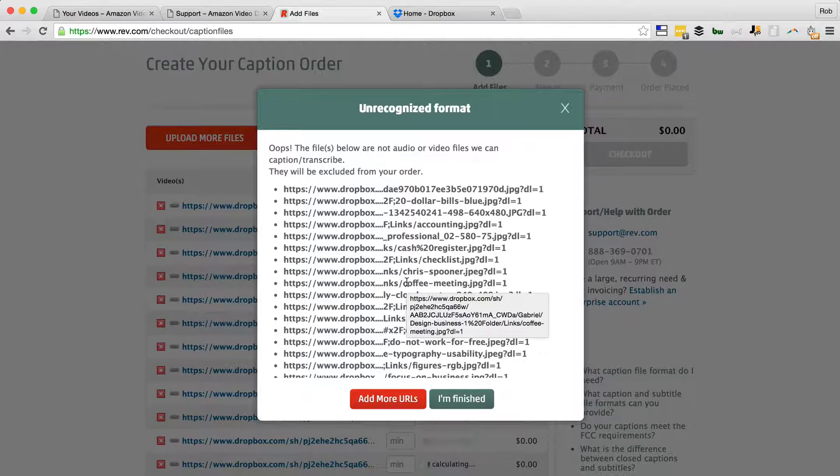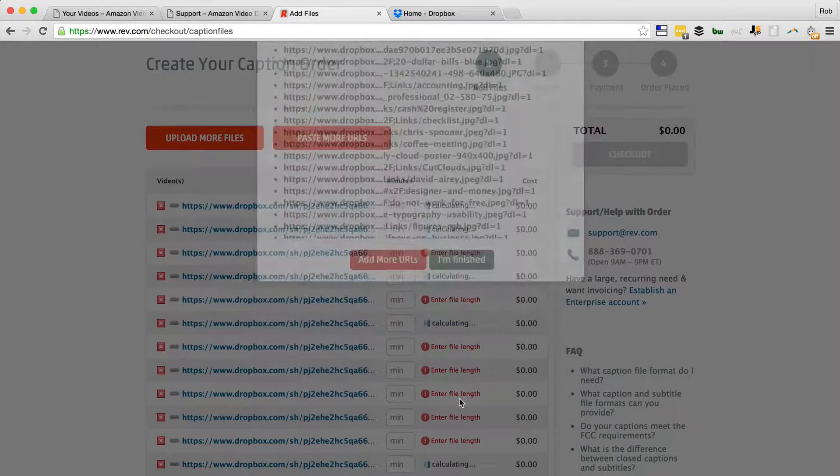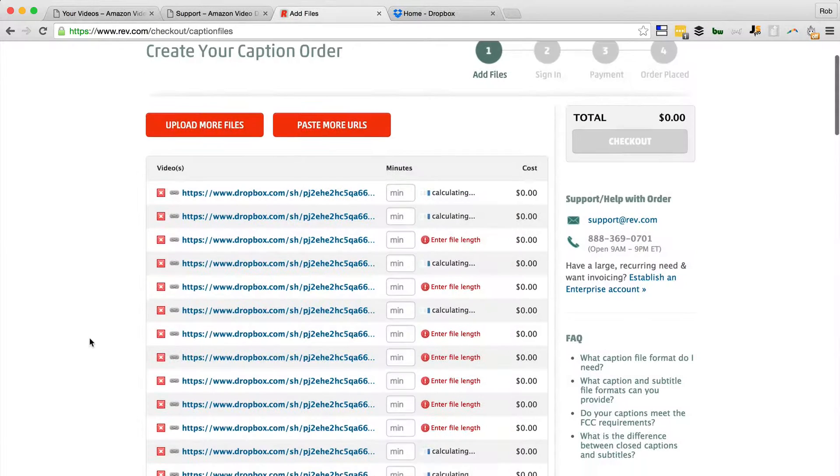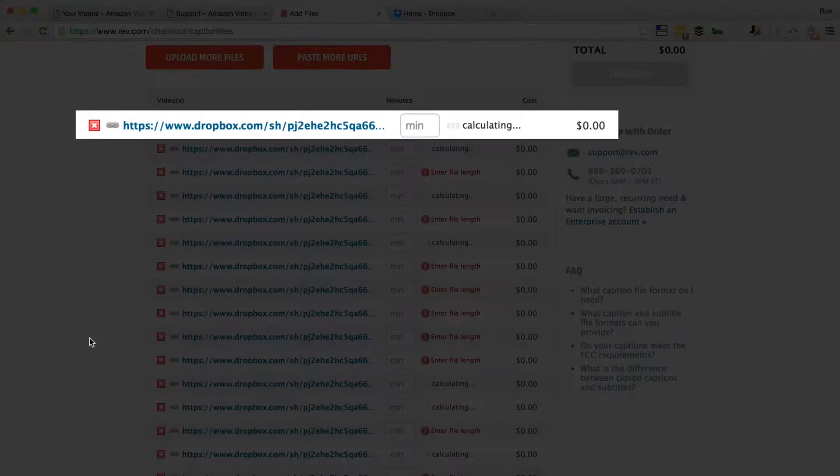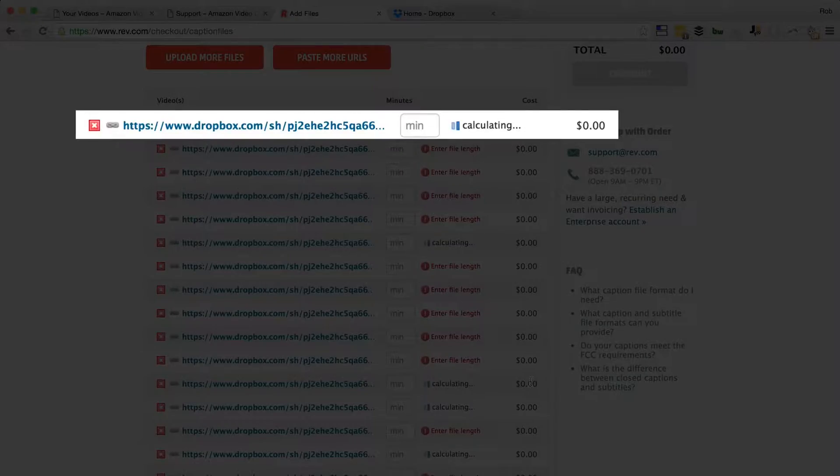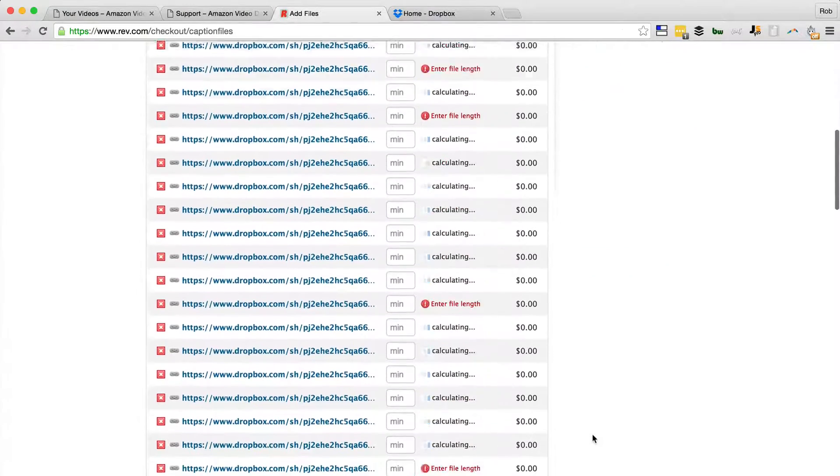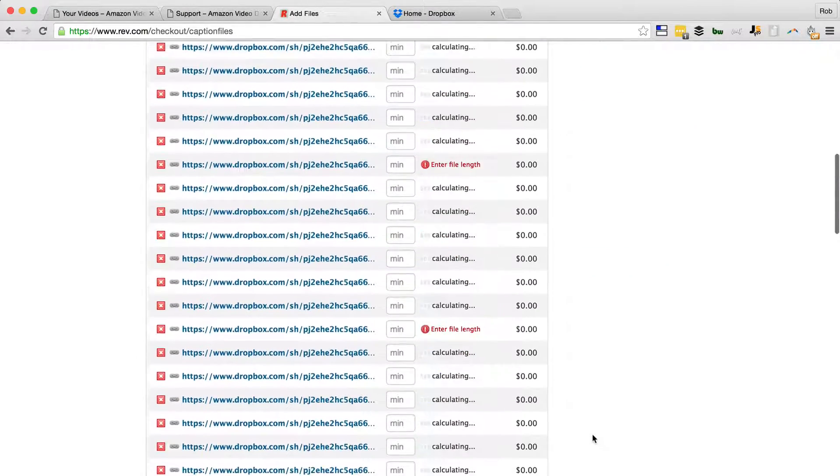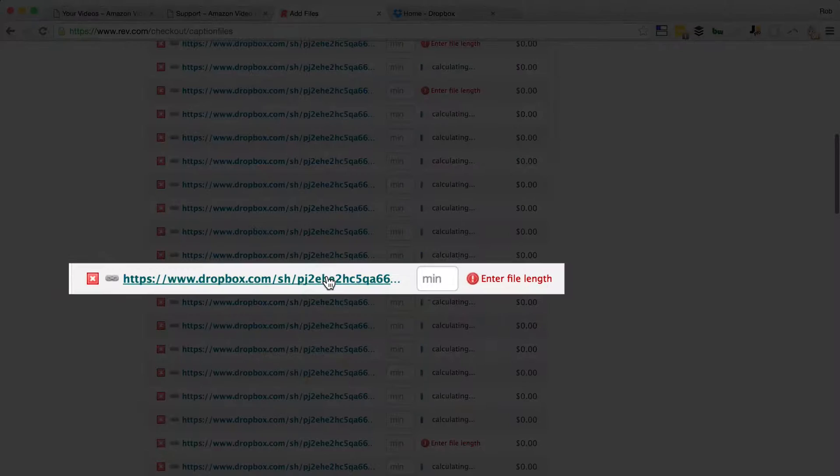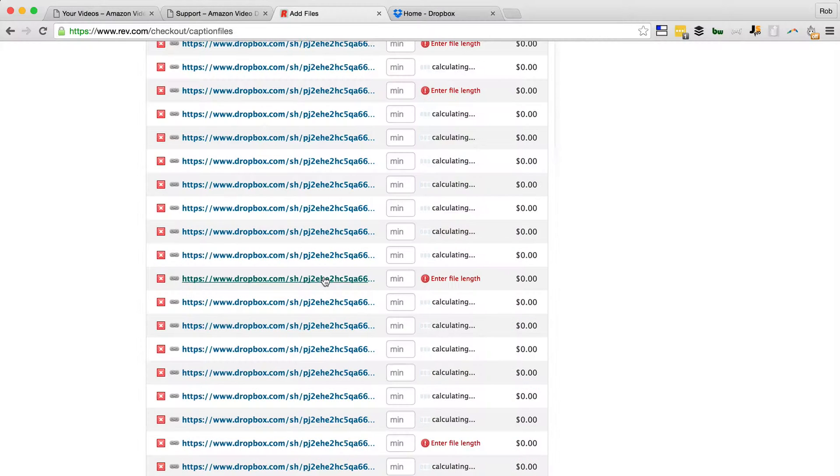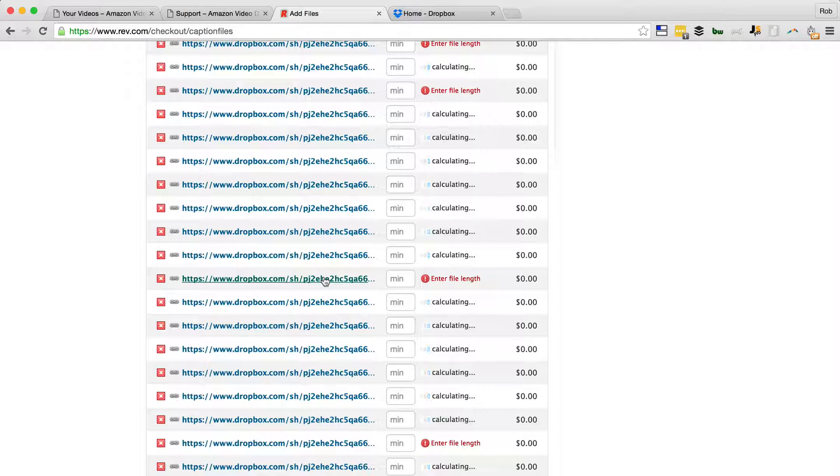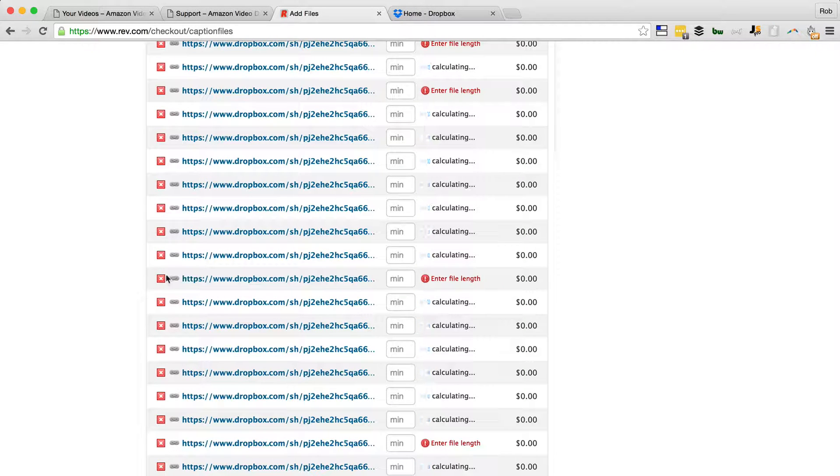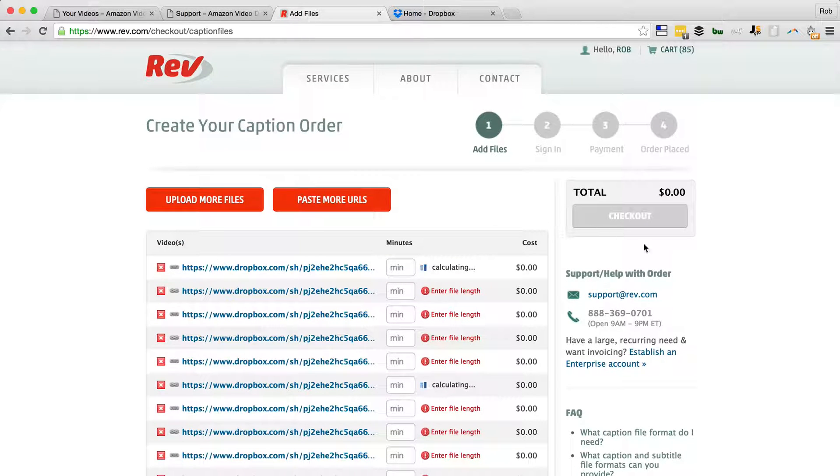So I'll click I'm Finished and it then calculates all the file lengths in minutes and therefore the cost. Remember it's one dollar a minute. And you'll see some of these aren't working - that's usually because they're not an MP4, so maybe you've put some PDFs or other file formats into that folder, in which case Rev won't know the minutes. So I usually just delete those files, and pretty soon you'll be ready to check out and get all the captioning done for all your videos.